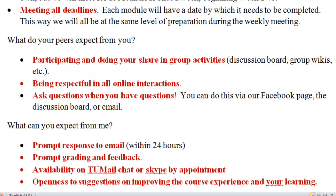Also, if you have a question, please ask it. Chances are that another person has the same question. I'm happy to answer them, and your peers are also really great resources. I've set up a Facebook page, which I'll show you in a few minutes, that all of you will need to join — it will be a really nice, fast way for us to communicate different things, for you to ask your classmates a question, to ask me questions, etc.